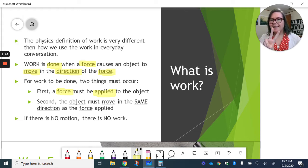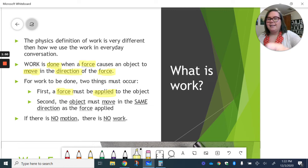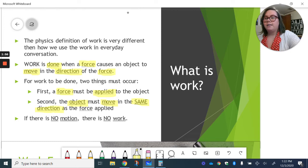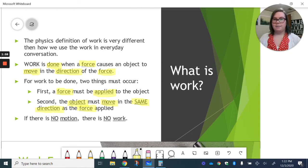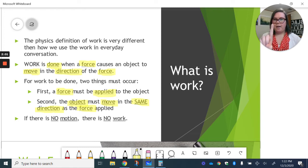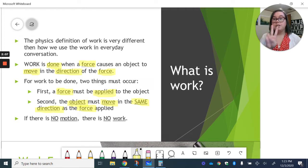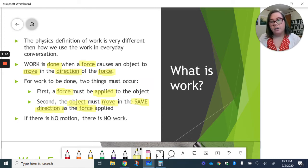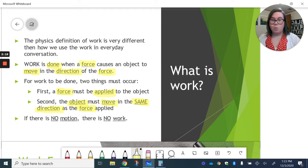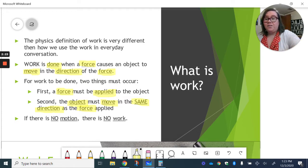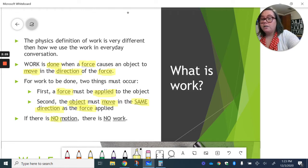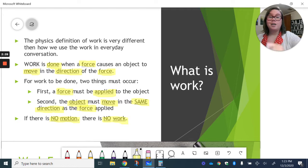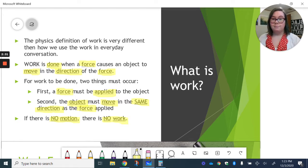Second thing is that the object must move in the same direction as the force applied. Force gets applied, object moves in that same direction. So direction is really important when we talk about work. If it's not going in the same direction as that force is being applied, there's no work. Another thing to think about is if it's not moving at all, if there is no motion, then there is no work. No motion, no work.